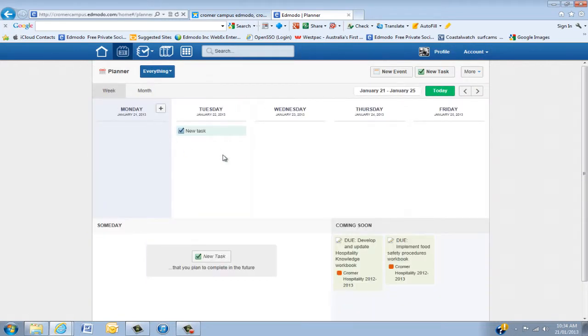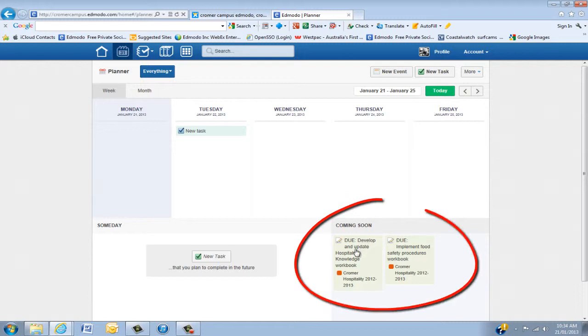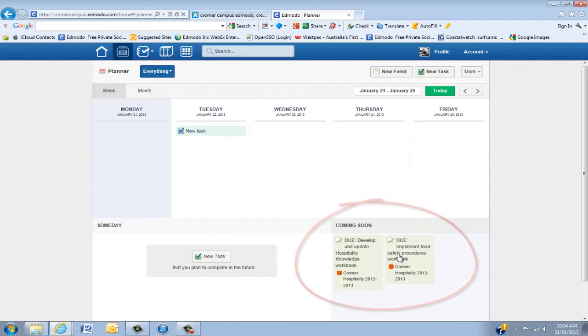Going back to the weekly view, one of the strengths of the weekly view is you can actually see what's coming up soon. The student calendar looks very similar, where it shows them tasks they need to do and the due dates.